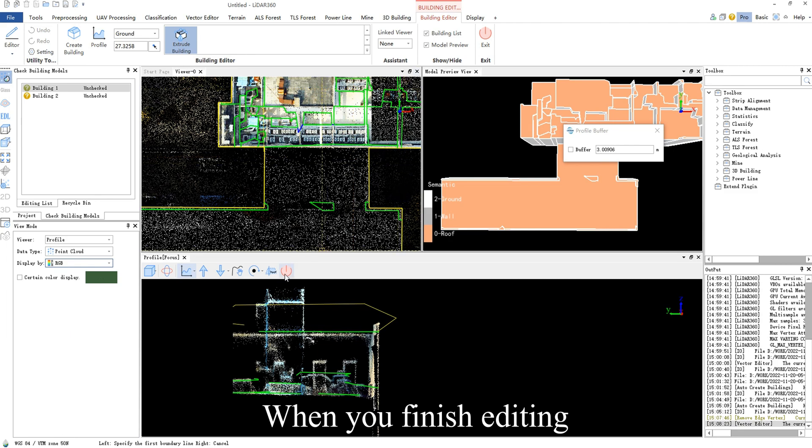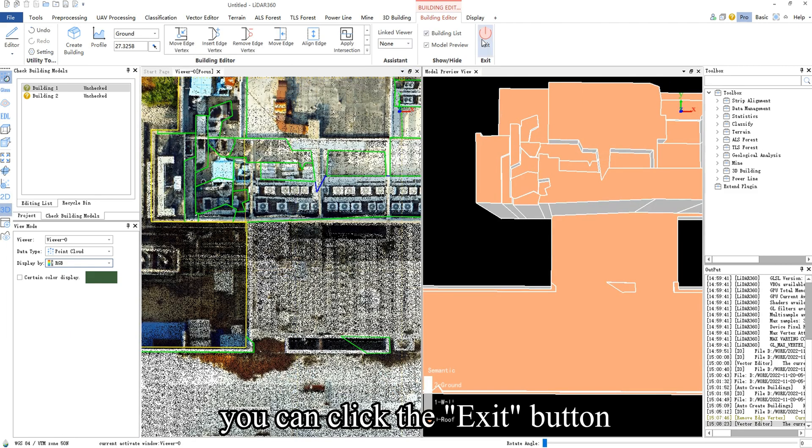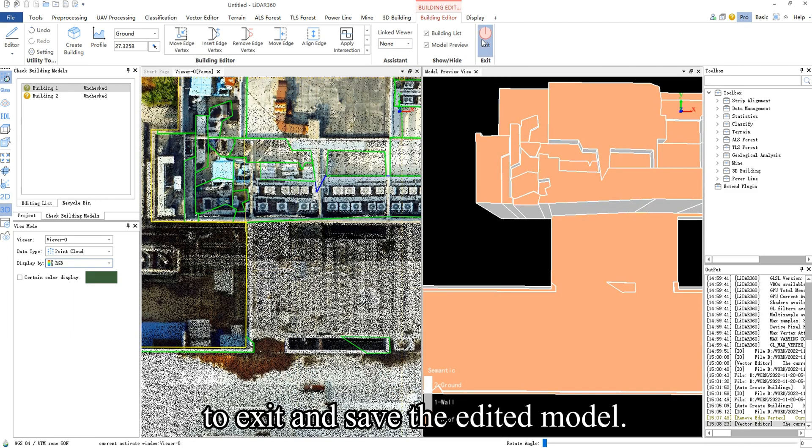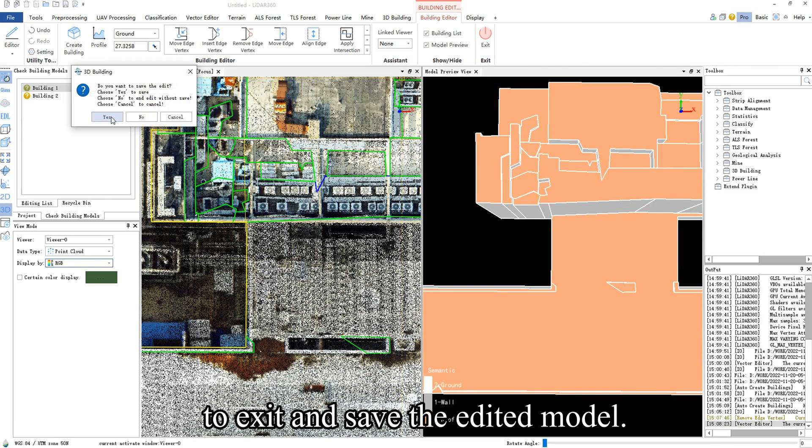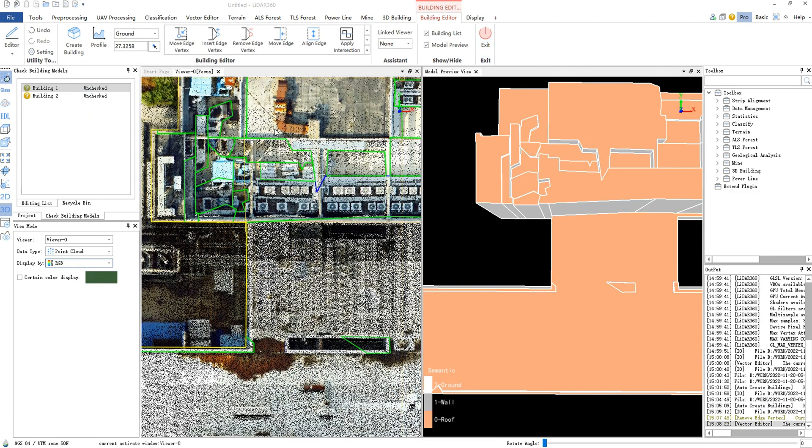When you finish editing, you can click the Exit button to exit and save the edited model.